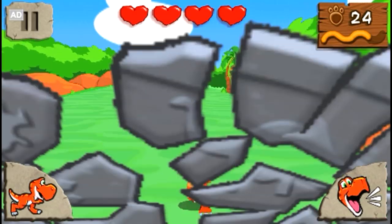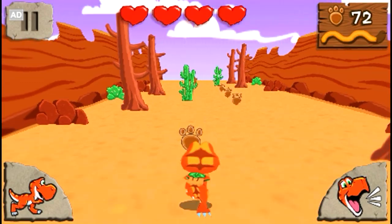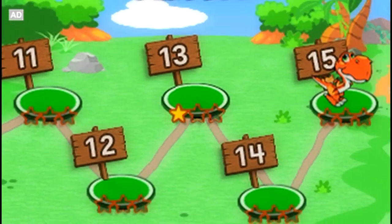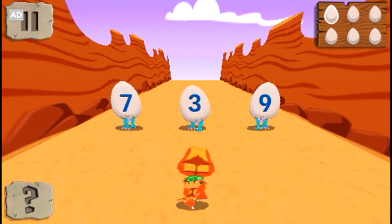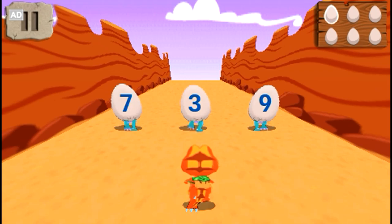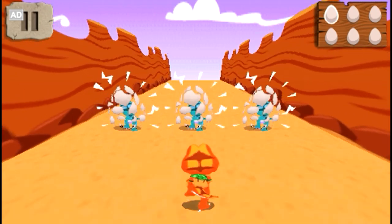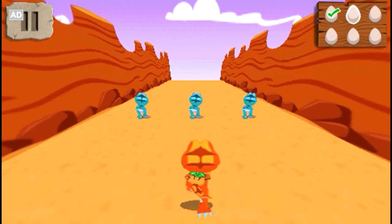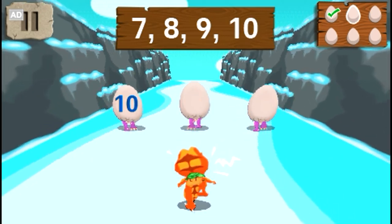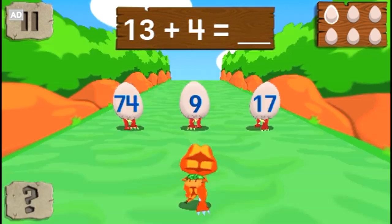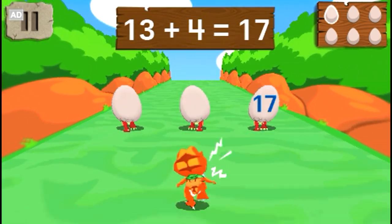Solve mathematics problems that get more complex as you move through 15 levels of captivating gameplay. Use your mighty roar to free baby dinosaurs as you learn to identify numbers, count, and solve addition and subtraction problems.